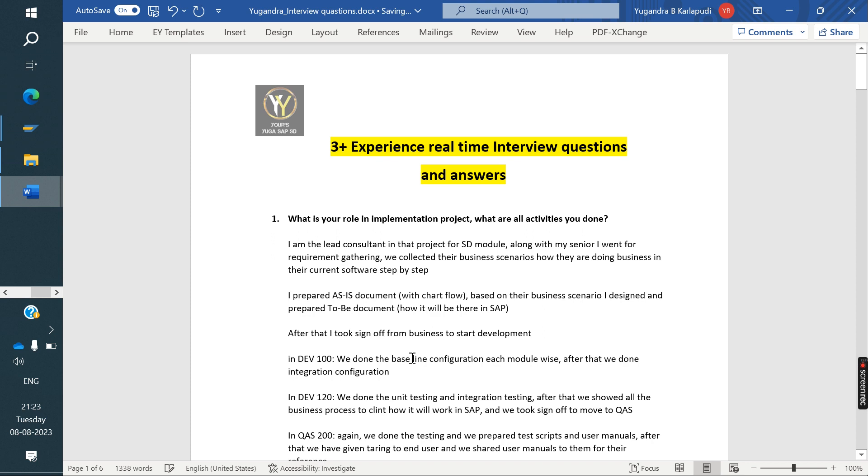The next class I am going to cover partner determination. We aware of partner determination in customer master but partner determination also is there in sales order level, delivery level and billing document level. That I am going to explain the next class. Please subscribe the channel for more videos and share it to your friends and your SAP groups to get the more subscription. Thank you all for your love and support.